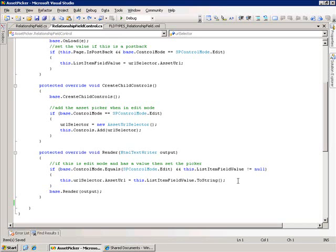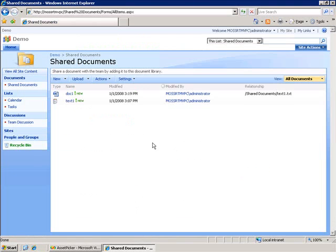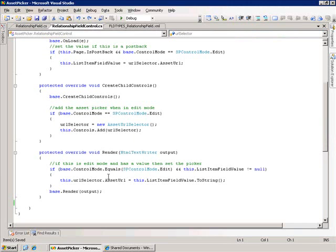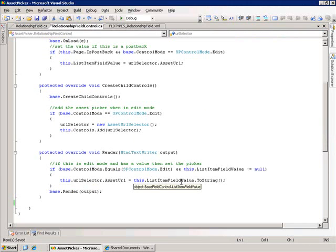But regardless, if it has something set, if it's not null, then we go ahead and set the property of the asset URL selector to that value. And so it will show up in the text box. The way we do that is we set the AssetUrl property of our asset URL selector to the list item field value. And that's the value of this field for this list item.